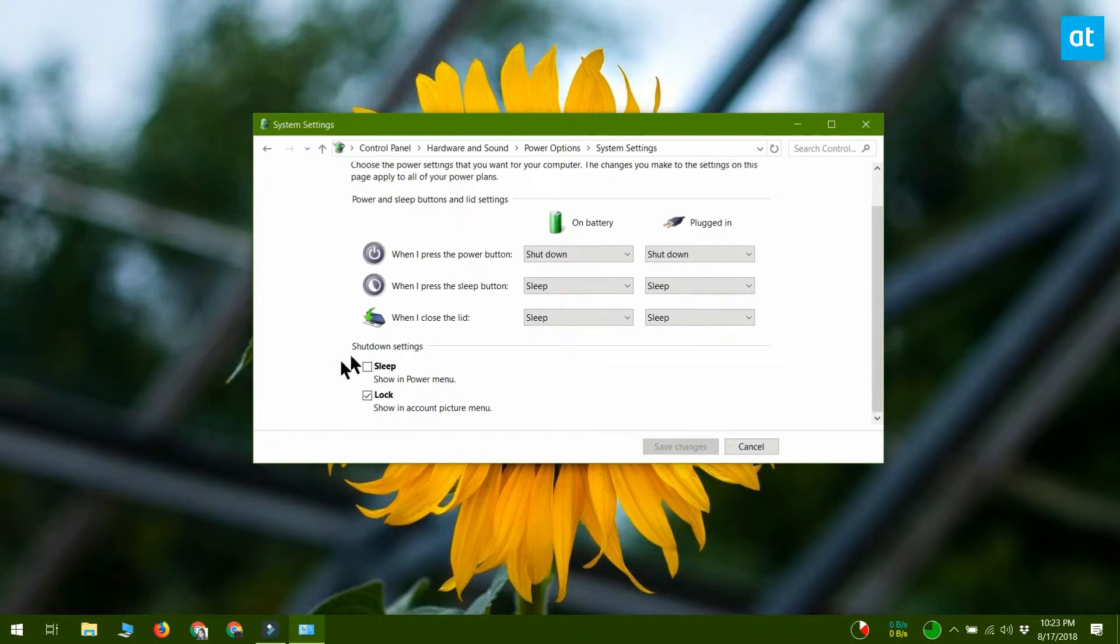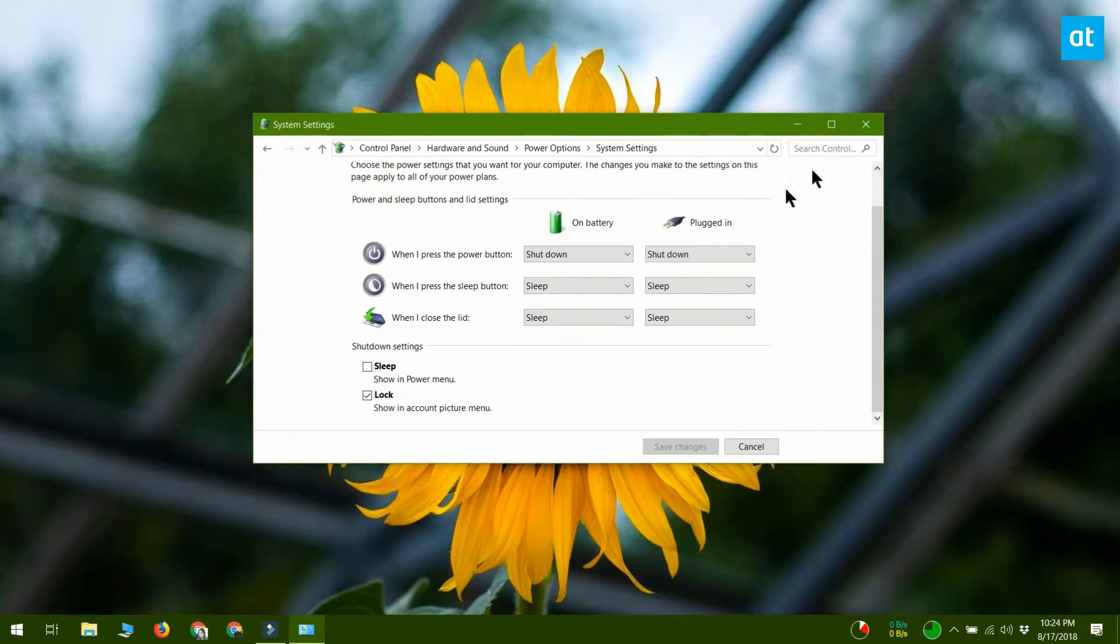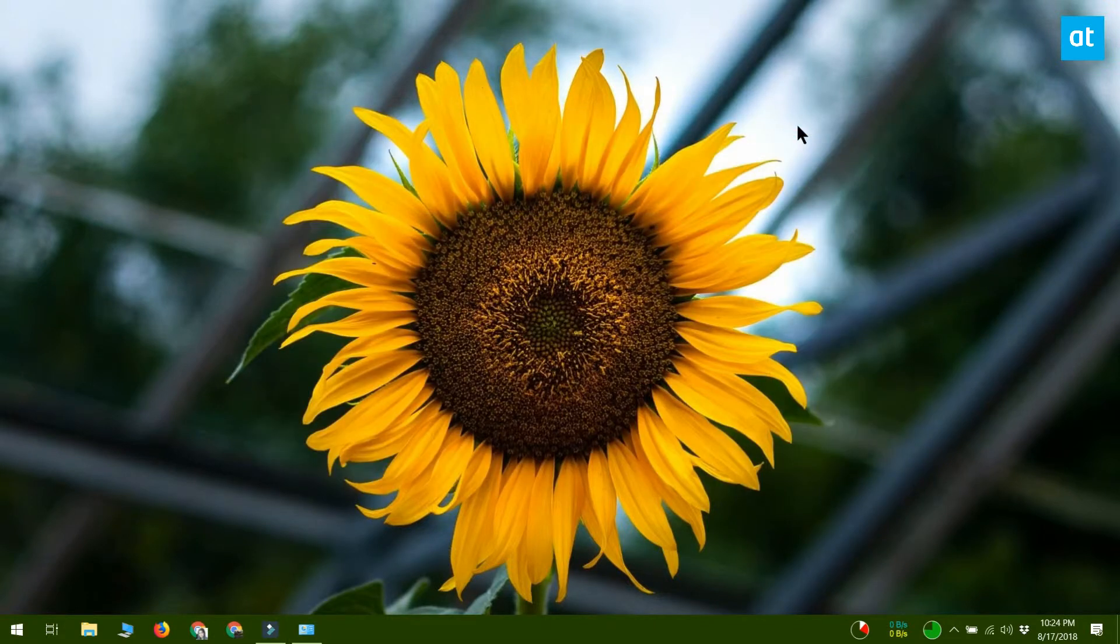On the next screen click the change settings that are currently unavailable option. Scroll down and you should see a Hibernate option here with a brief description that says show in power menu. If you don't see this option, it means that Hibernate mode has been disabled on your system.